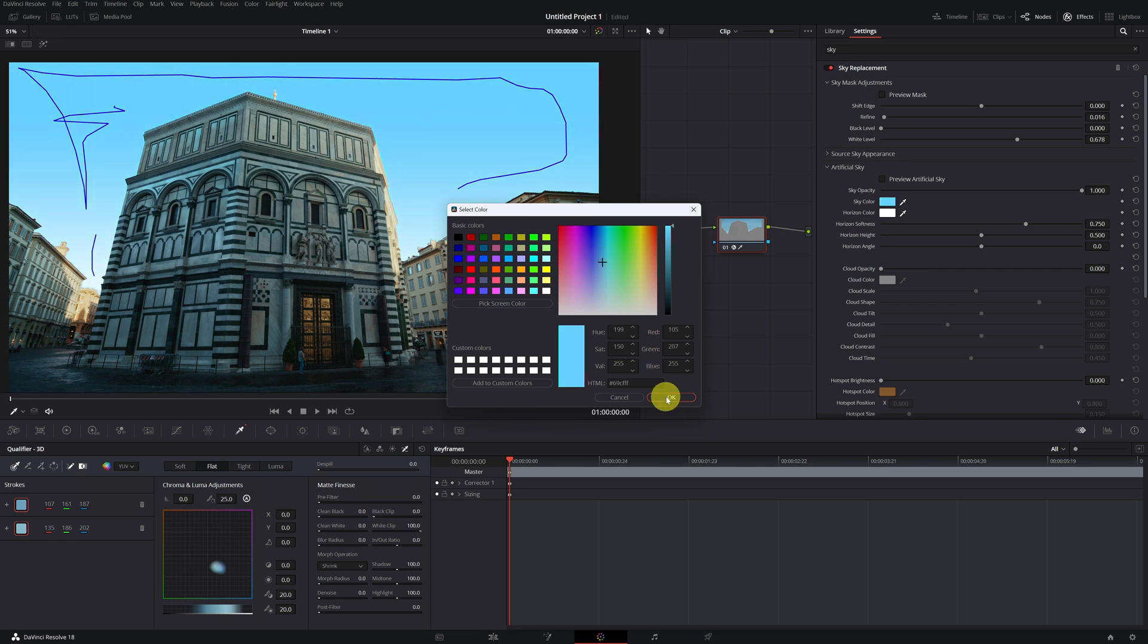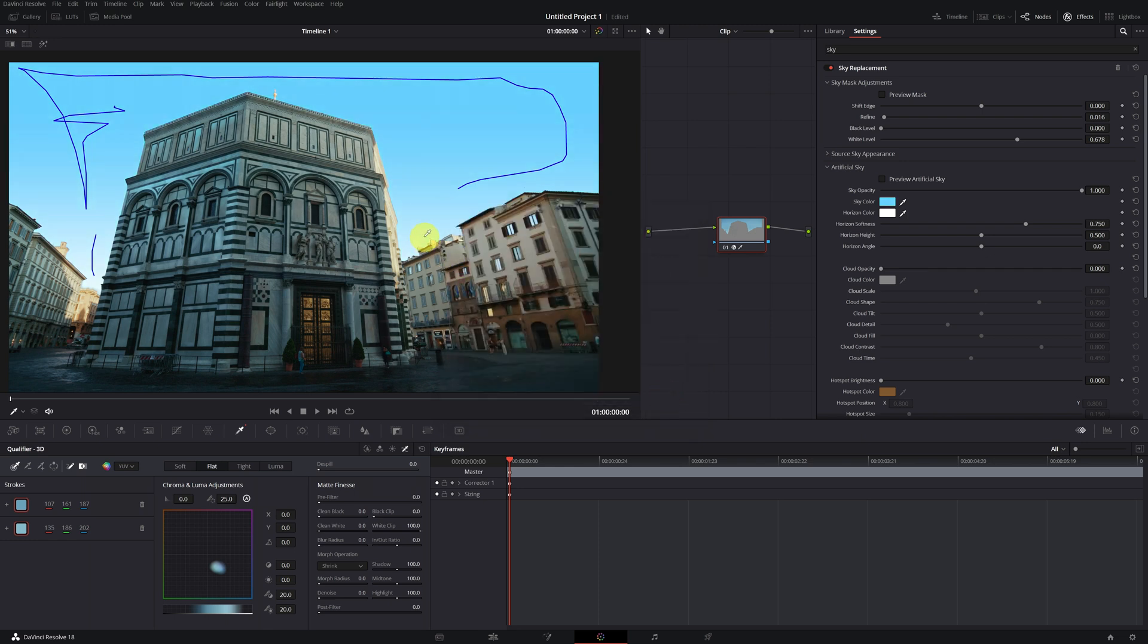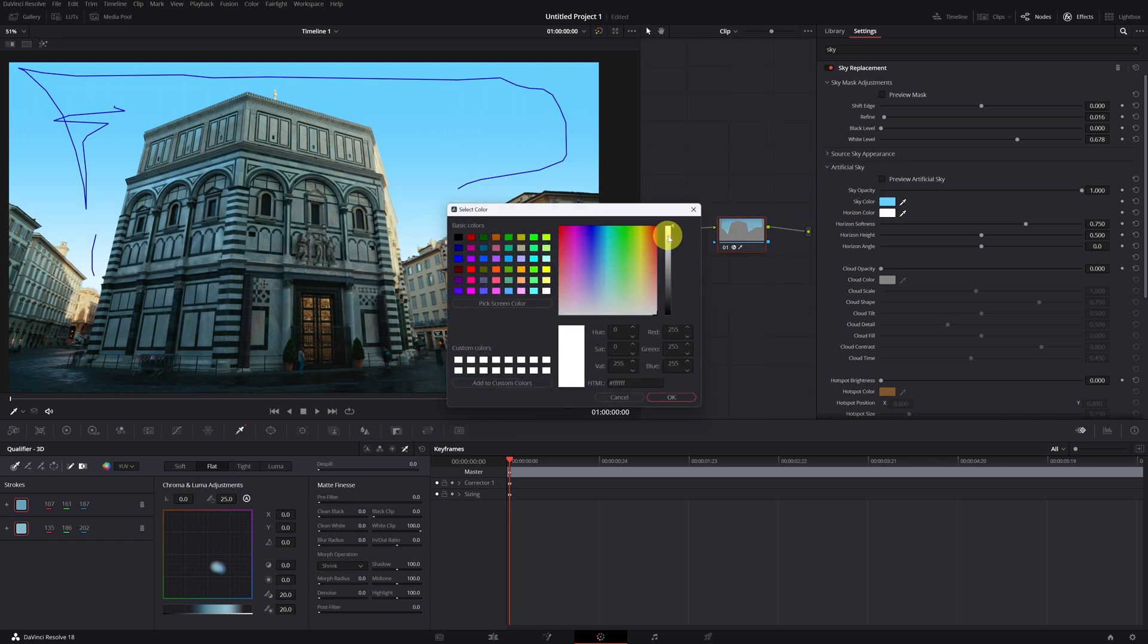You can also change the color of the lower part of the sky. By default, it's white, but you can look for a blue that's less intense than the main blue. Great!